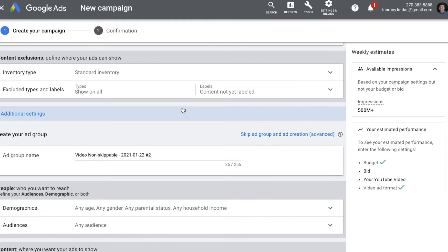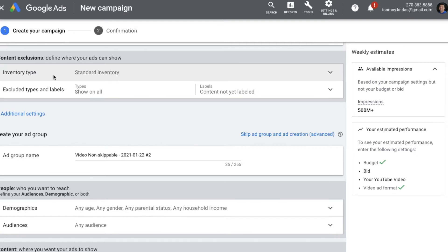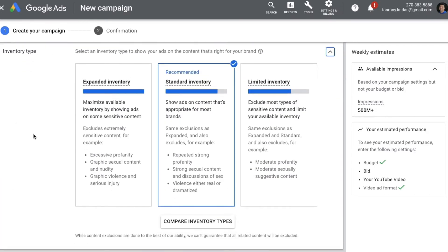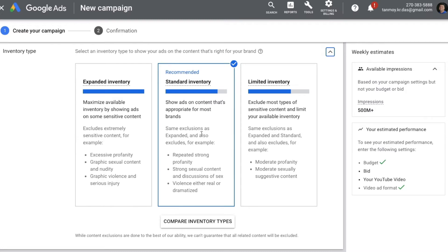Now we are coming to Content Exclusions. Here you can define where your ads will be shown. Under Inventory Type, Google provides three options: Expanded Inventory, where ads are shown aggressively on all types of content and sometimes on sensitive content; Standard Inventory, where ads are shown on content appropriate for most brands — a combination of aggressive and non-aggressive; and Limited Inventory, where ads are shown very conservatively and not shown on any kind of sensitive content at all.